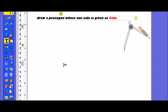Hi friends, I am Vikas Singh back with a new tutorial. In this particular tutorial I am going to show you how to draw a pentagon when one side is given to you. So let's get started.